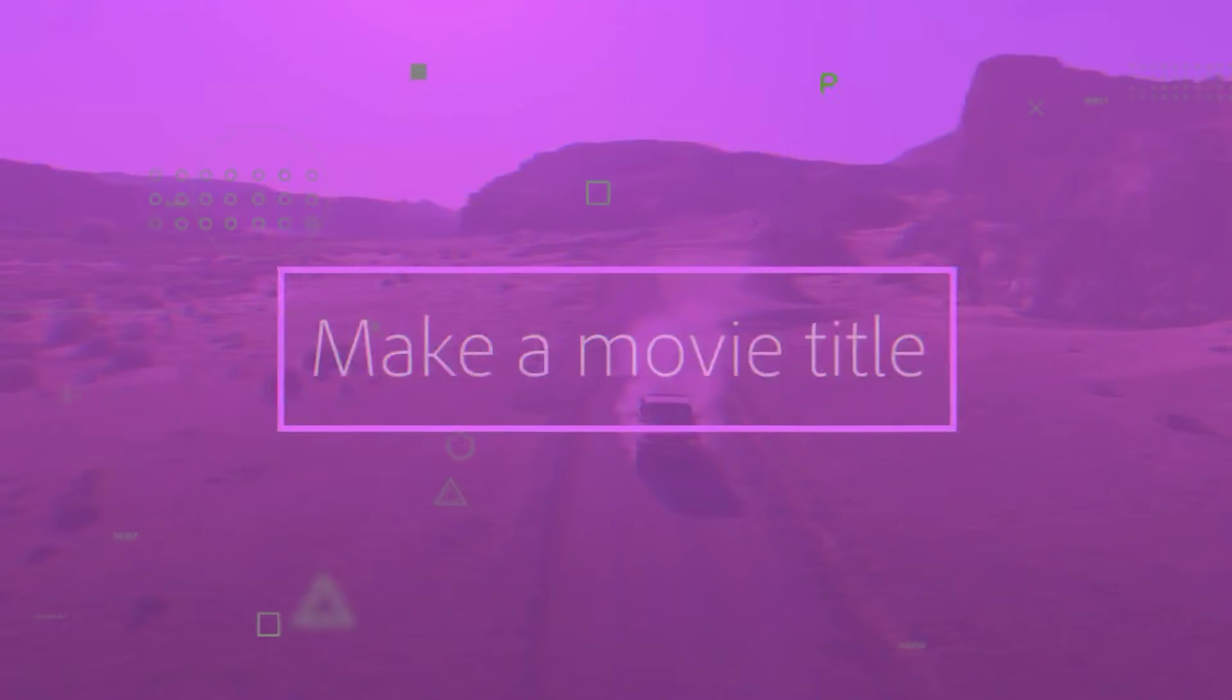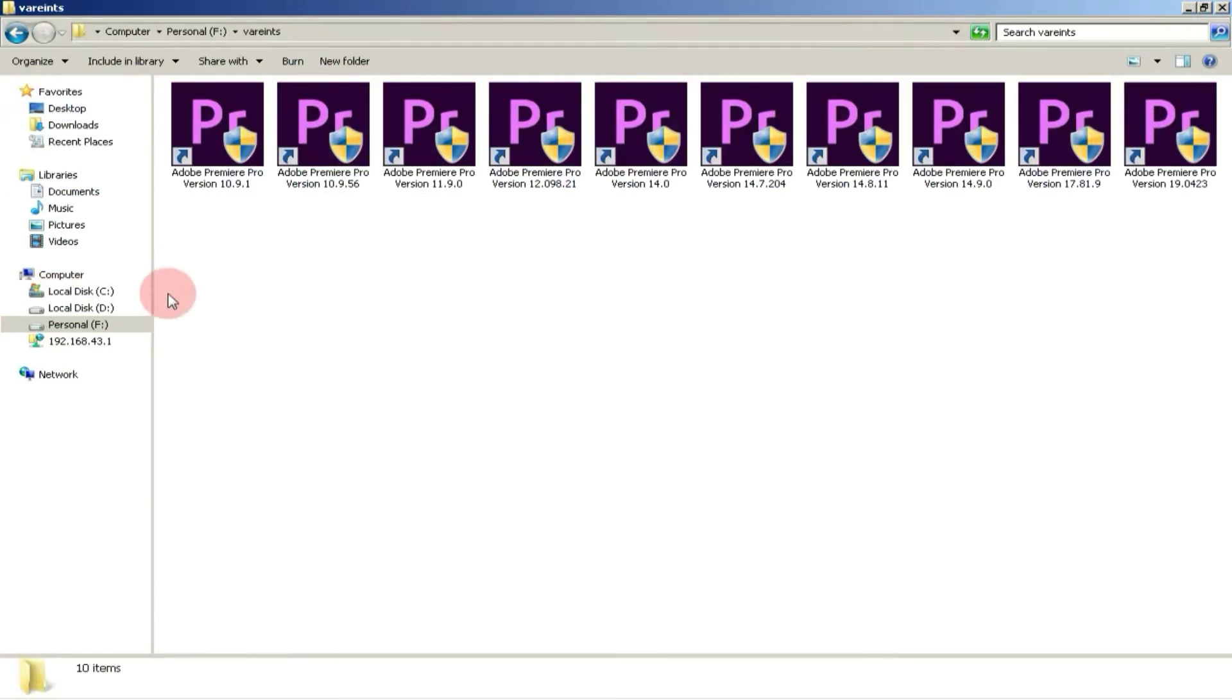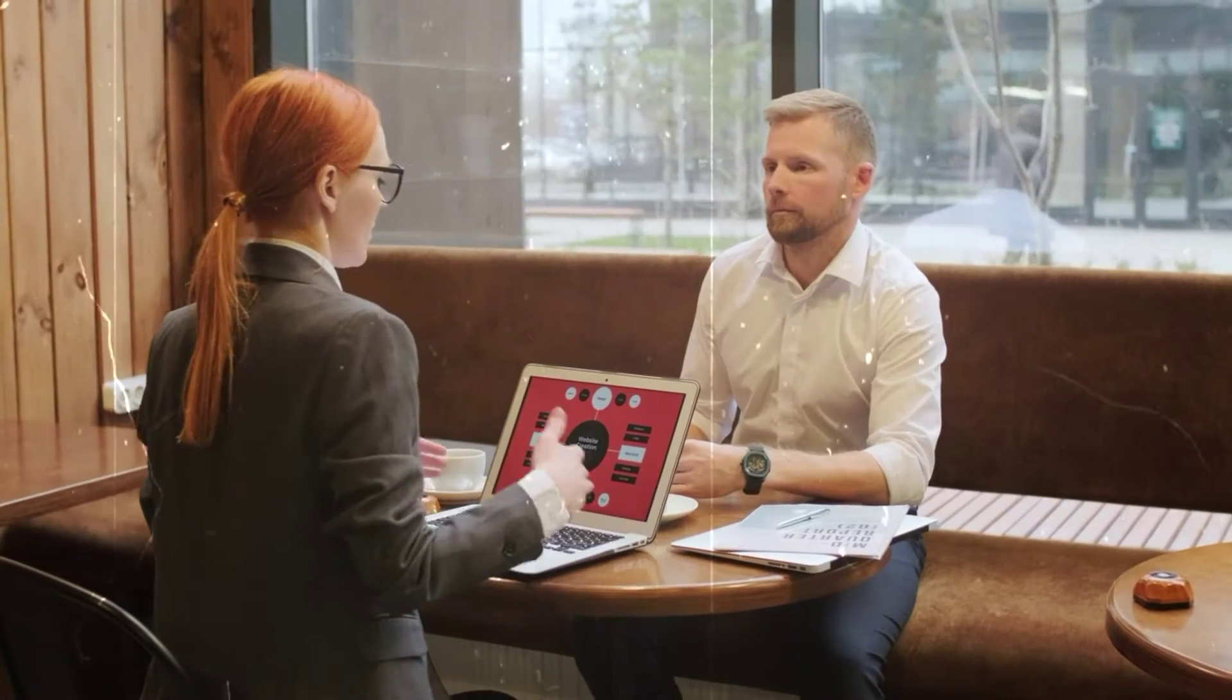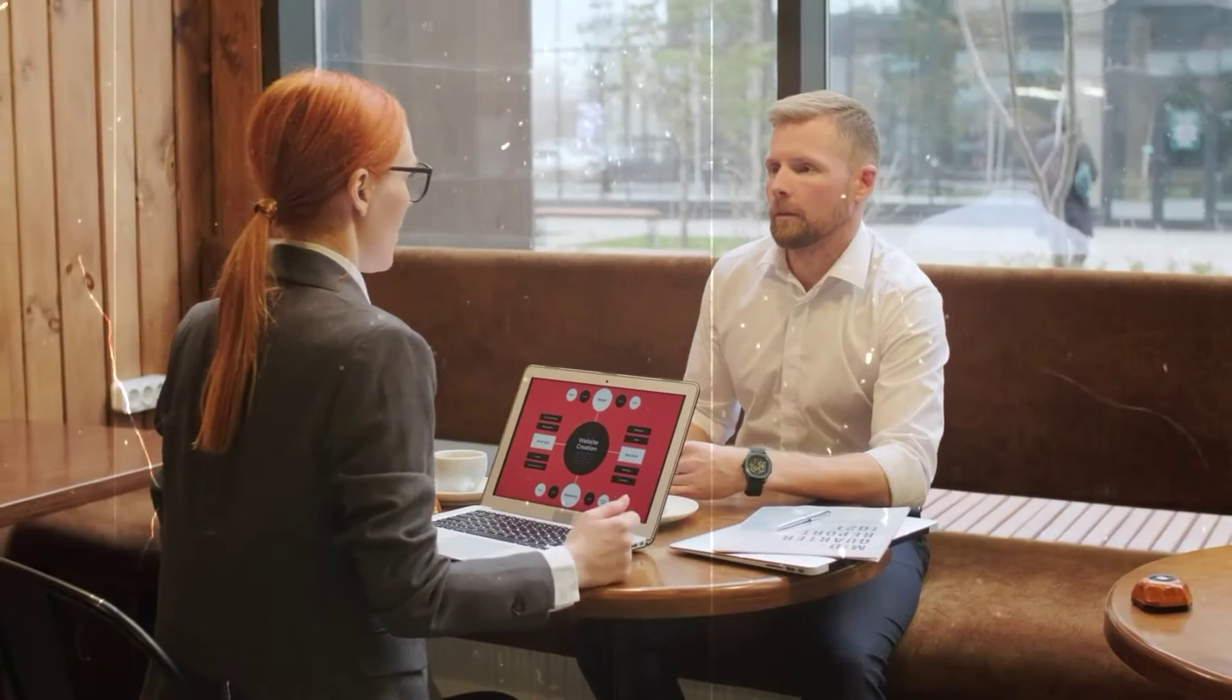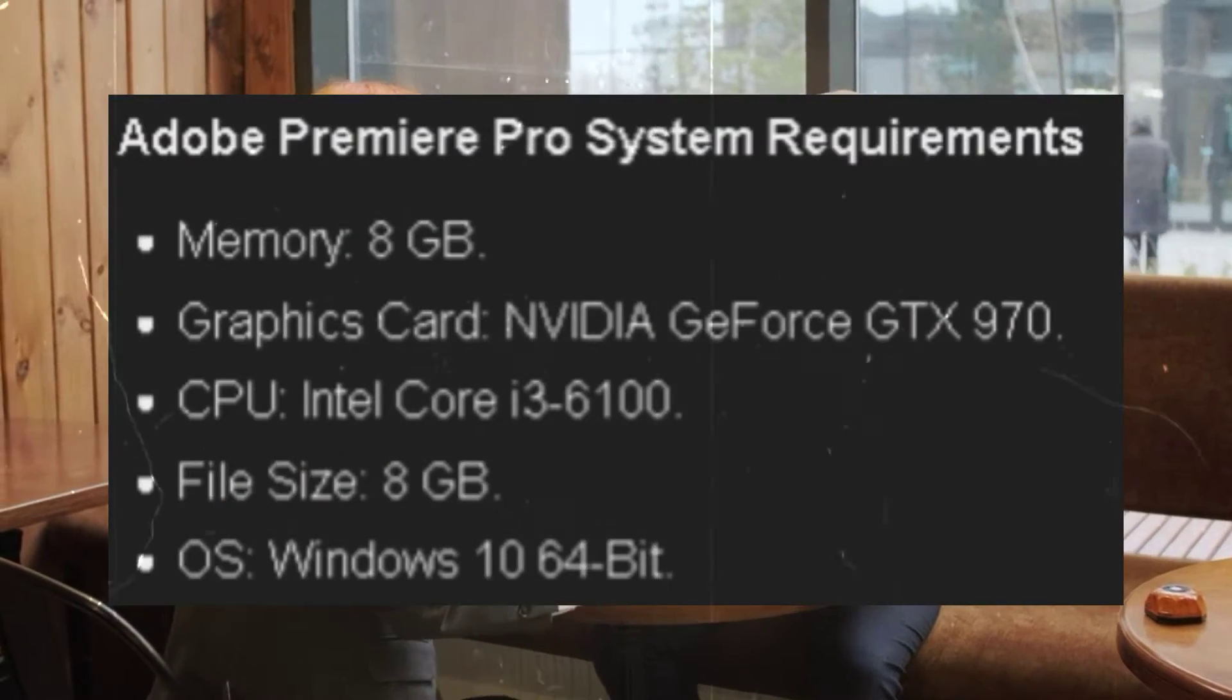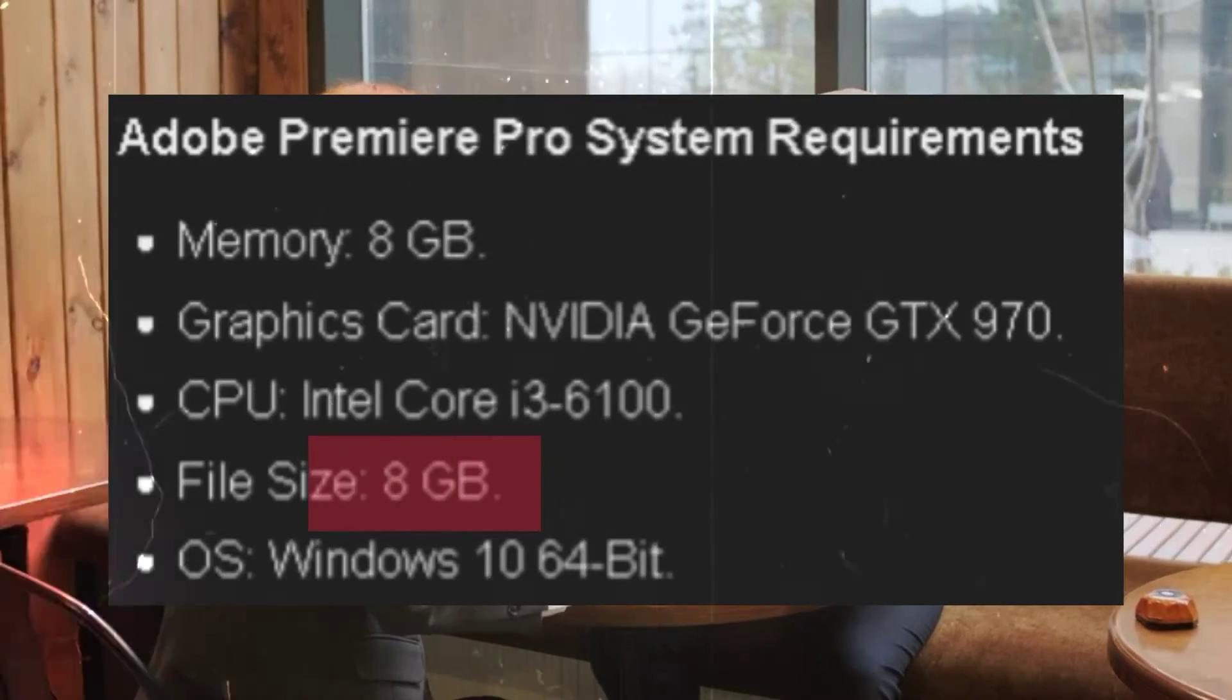Premiere Pro is a high-end video editing software with several variants available in the market. If we talk about its official system requirements, they look something like this. And its download size is also around 8 GB.